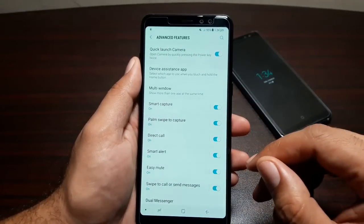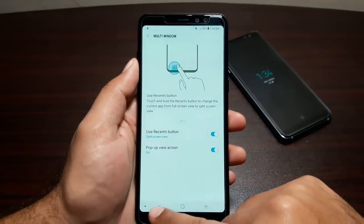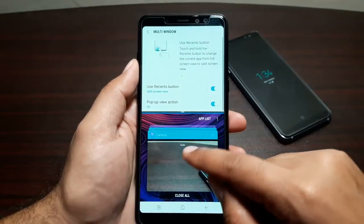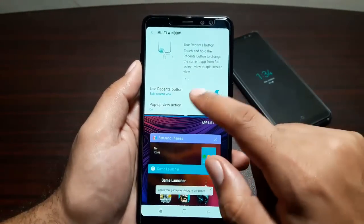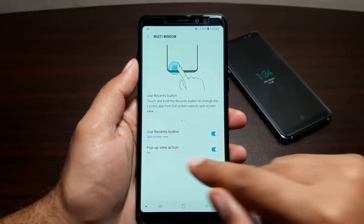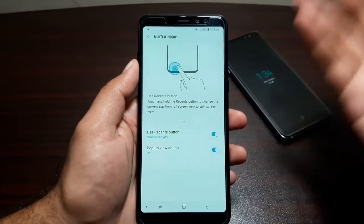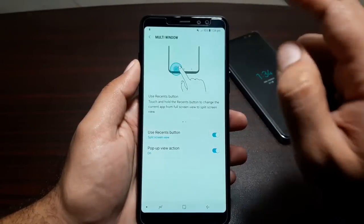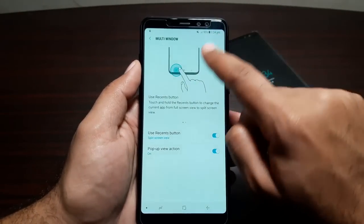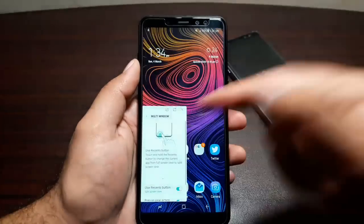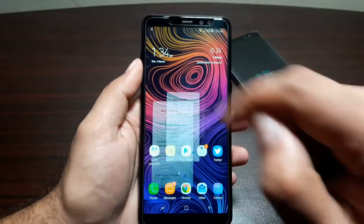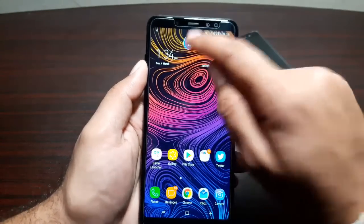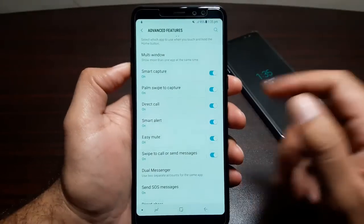Multi Window works the same as on the Note 8 — tap the Recent button, then tap the multi-window button to launch two apps side by side. Apps that support Multi Window also support Pop-Up View: swipe down from the top right or left corner toward the middle to shrink an app, minimize it into a floating head, or remove it entirely.